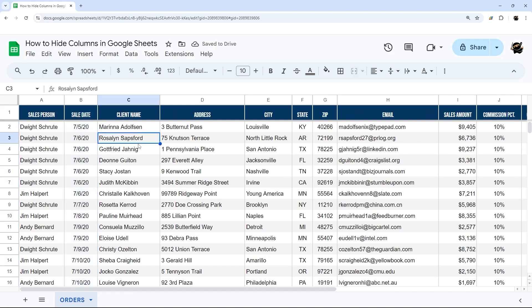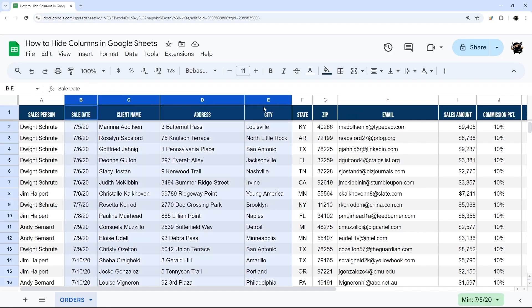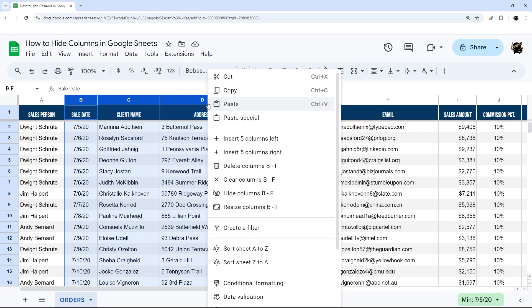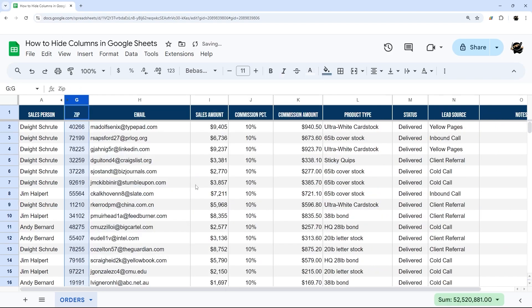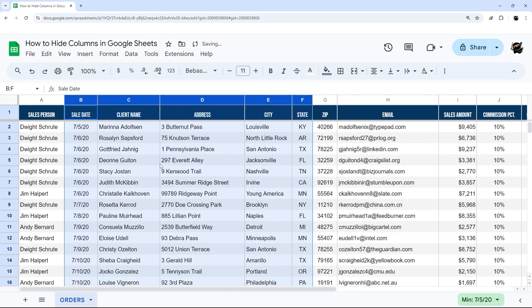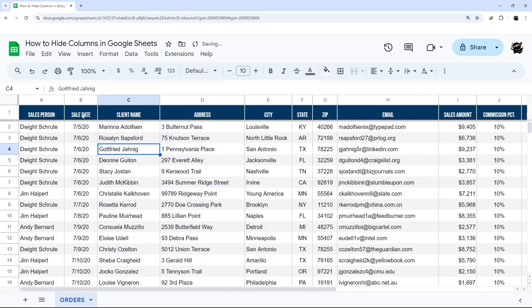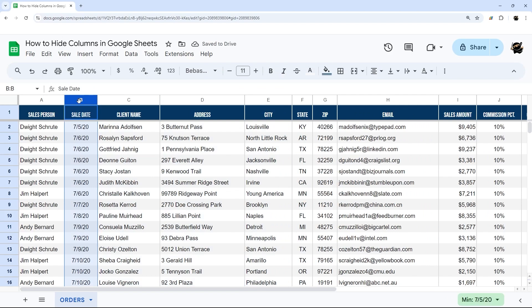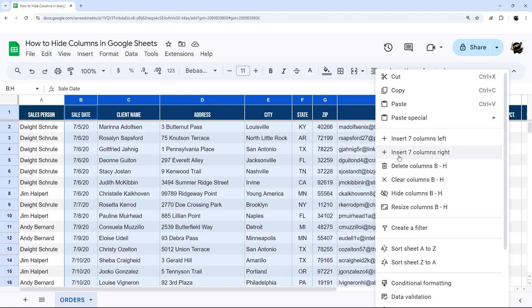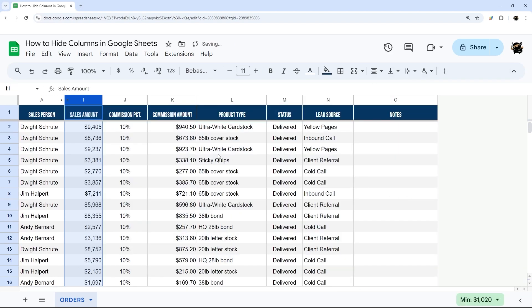If you want to hide multiple columns, you can click and drag across multiple columns, right click and hide columns, or you can click on one column, hold down shift and click over to the column where you want to hide through, and then right click and hide just like that.